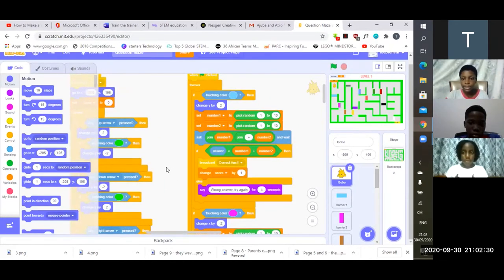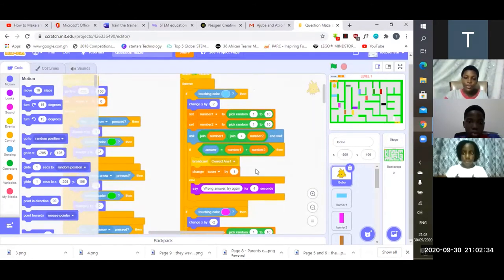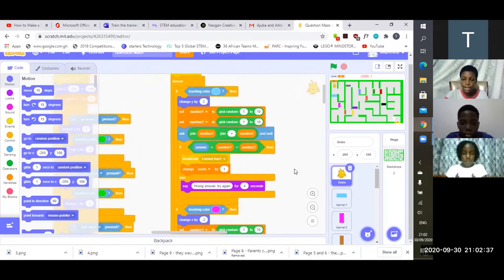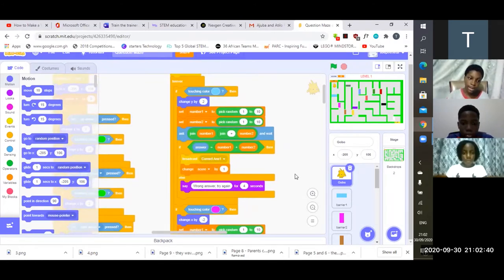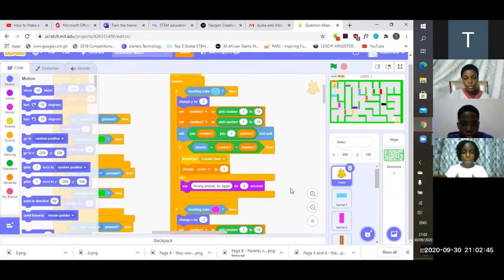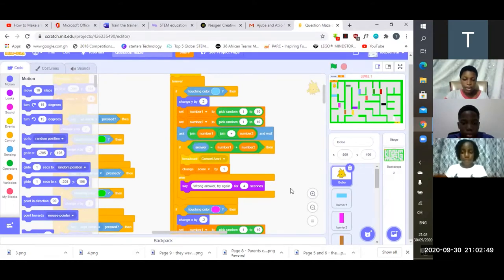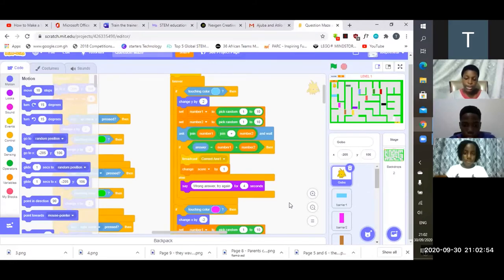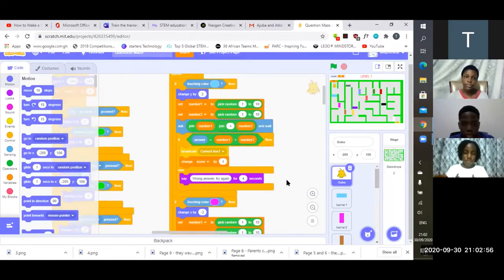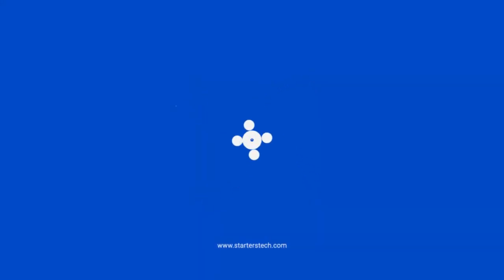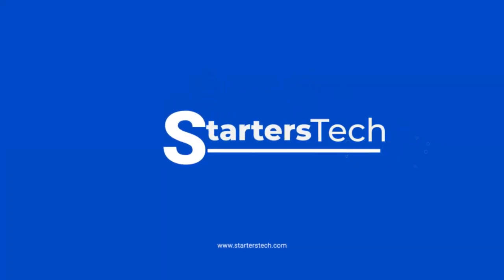In asking the questions we created two variables to pick random numbers from 1 to 10. When the question is asked and the player tests the correct answer the barriers will disappear, and if not the statement 'wrong answer try again' will appear. After four seconds a new question appears. Thank you so much.